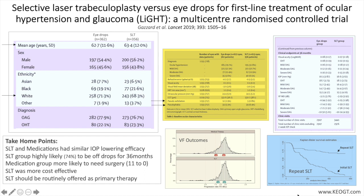Data for the primary outcome were available for 652, or 91 percent, of the 718 patients at 36 months — 92 percent in the SLT group and 89 percent in the eye drops group.